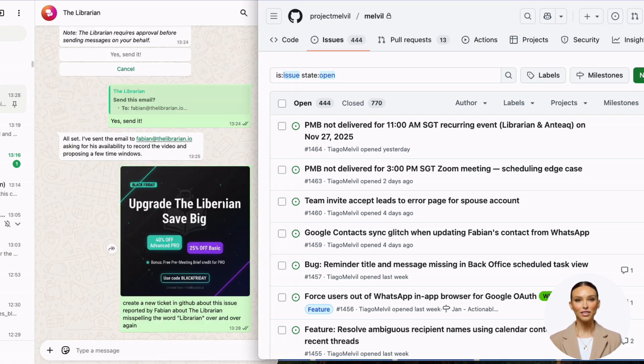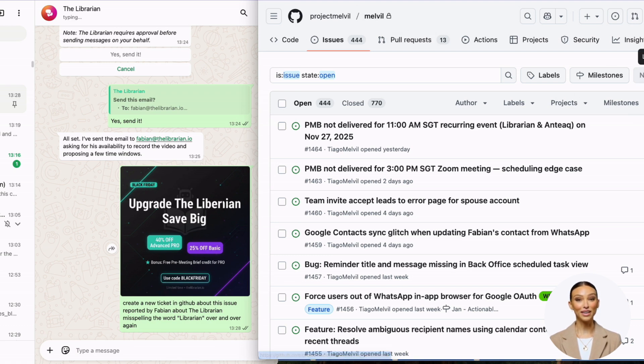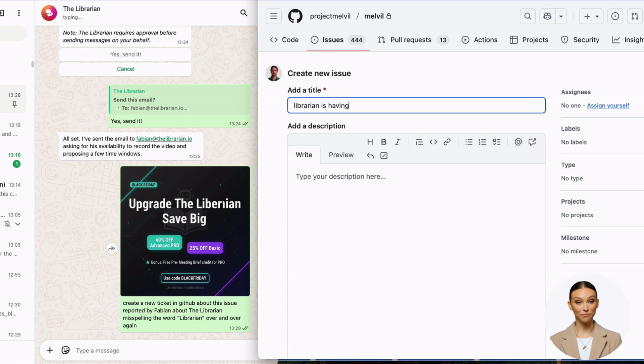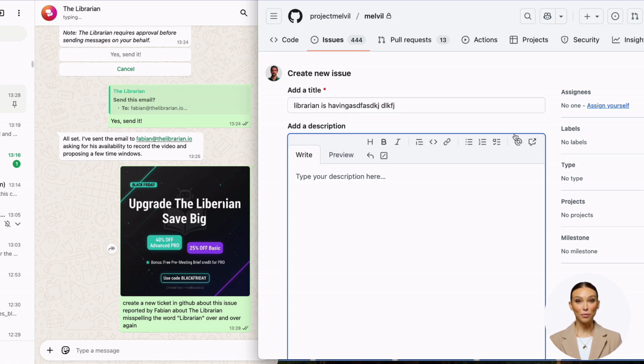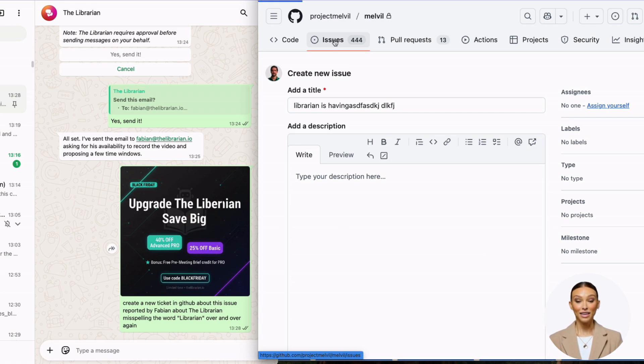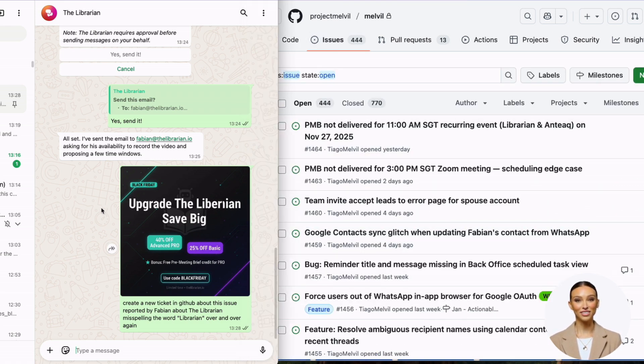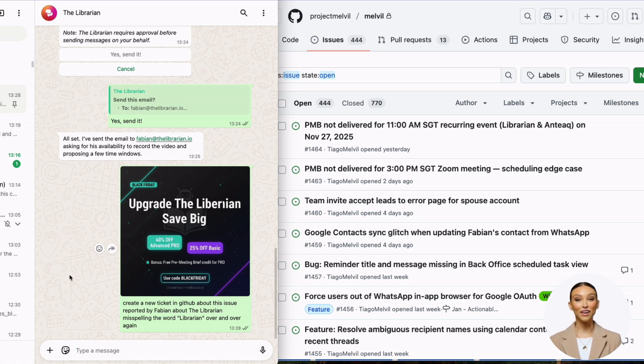I used to have to go here in GitHub and create these tickets by hand, everything written by hand. Now I don't need to do this anymore. Even if I'm on the go and someone sends me a message like Fabian just did, I just need to forward whatever issue the user is reporting to me.